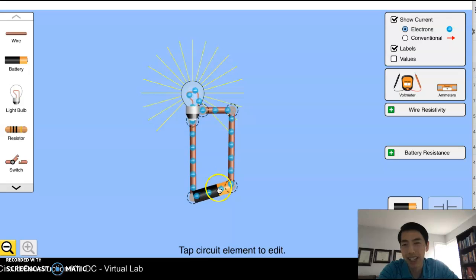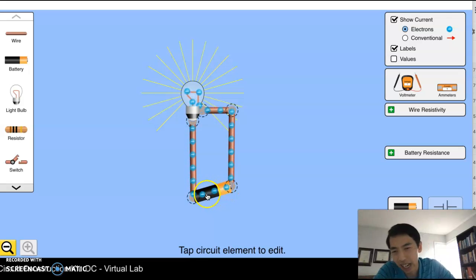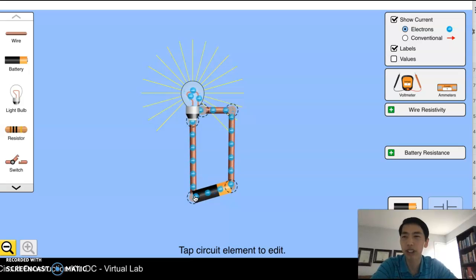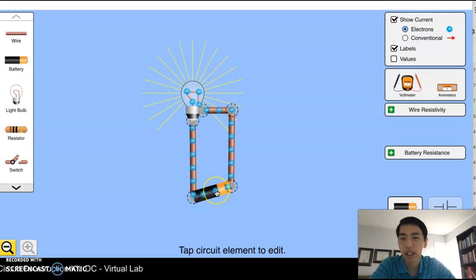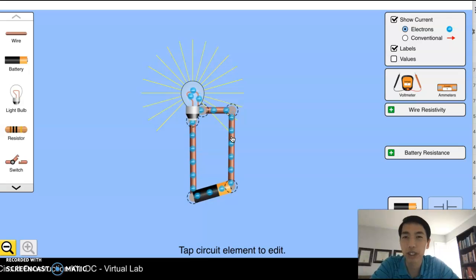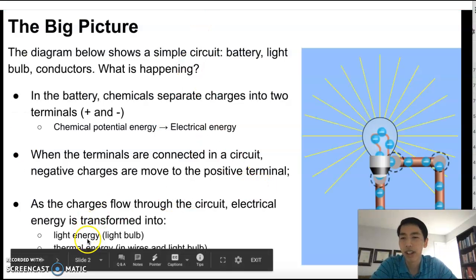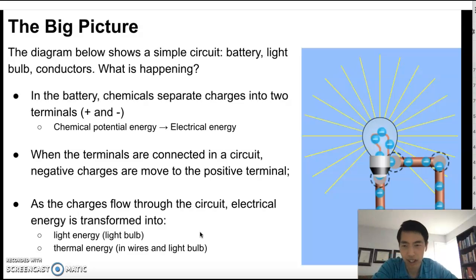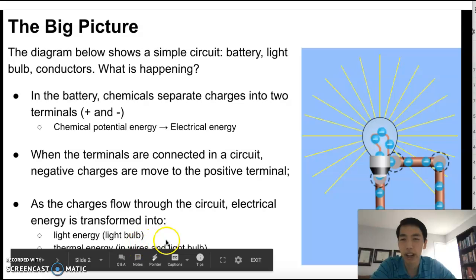Inside the battery, the chemicals are still working to separate those charges and send negative charges to the negative end, so this process keeps going and going. All a circuit is doing is transforming energy: chemical potential energy is transformed into electrical energy, and that electrical energy is transformed into light energy in the light bulb. There's also thermal energy being created — electric things get warm over time — so some thermal energy is produced in the wires and in the light bulb as well.